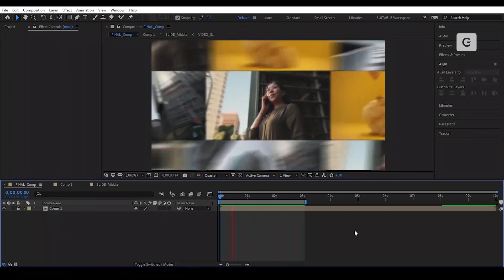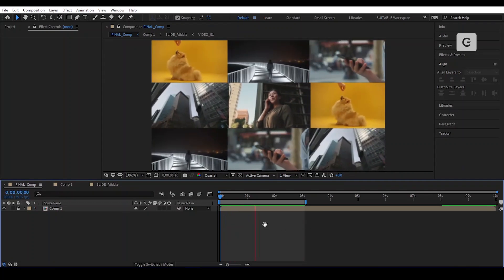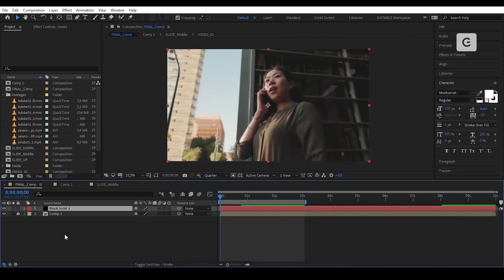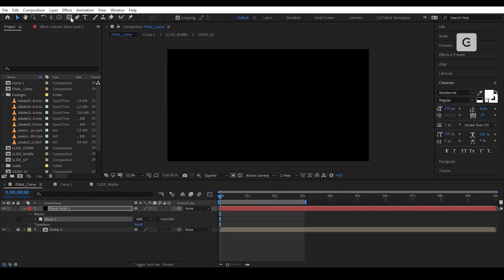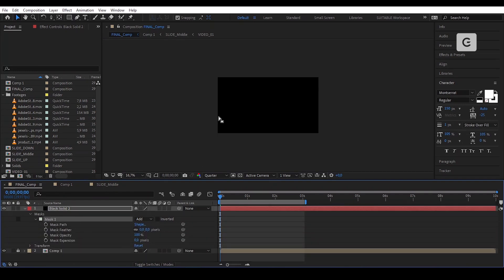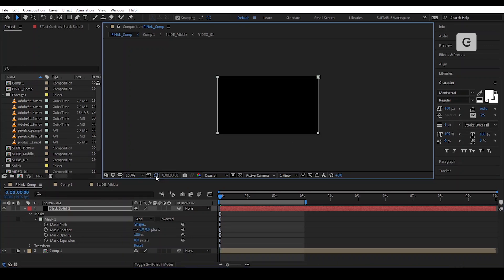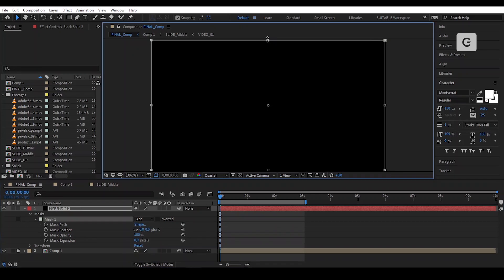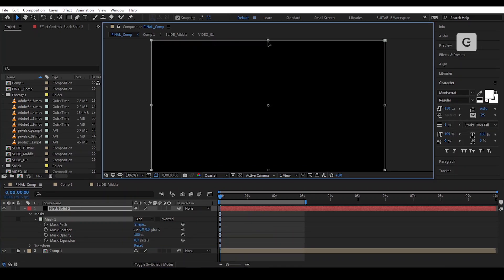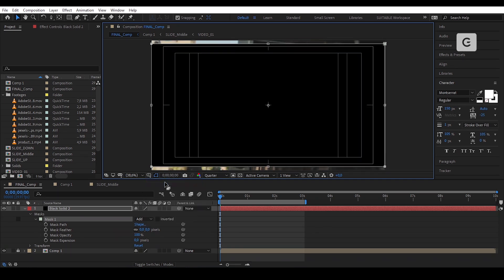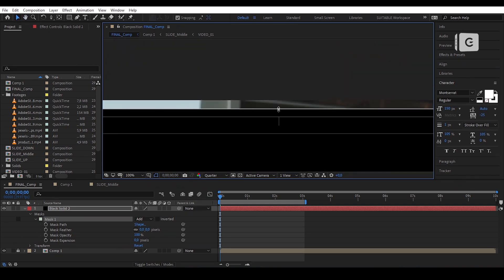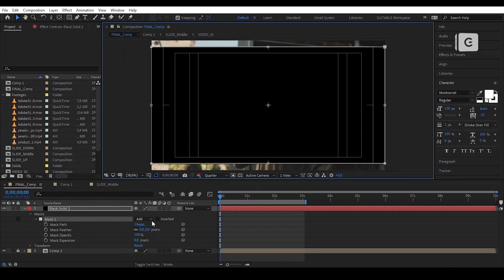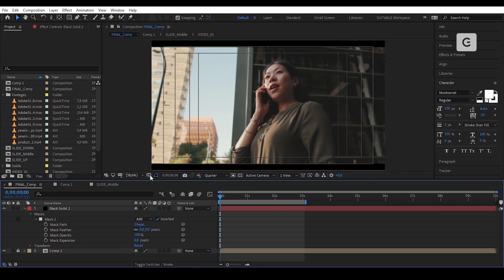We can now add our final touch to the video to make it more professional. Create a solid layer. Press Control and double click on the rectangle to create a mask on the solid. Select the mask and press Control T to enable the transform option. Hold Control and drag the transform line as shown. Inverse the mask and we're done — we now have a nice looking film look.